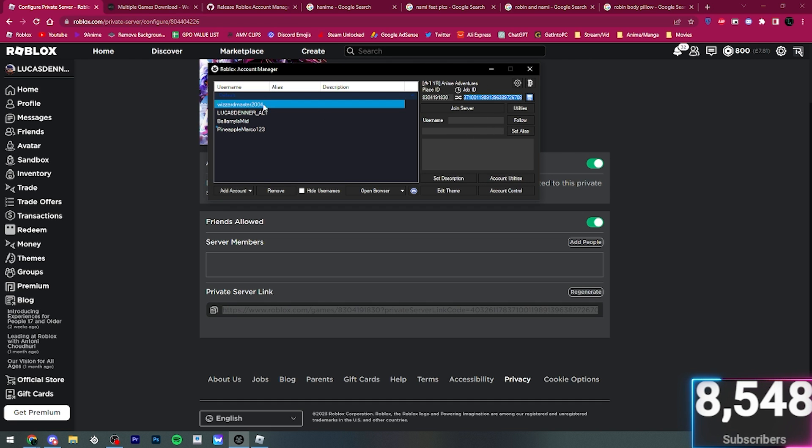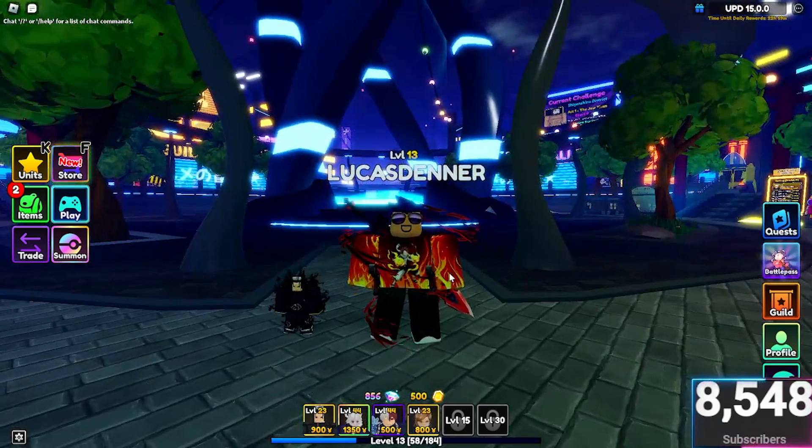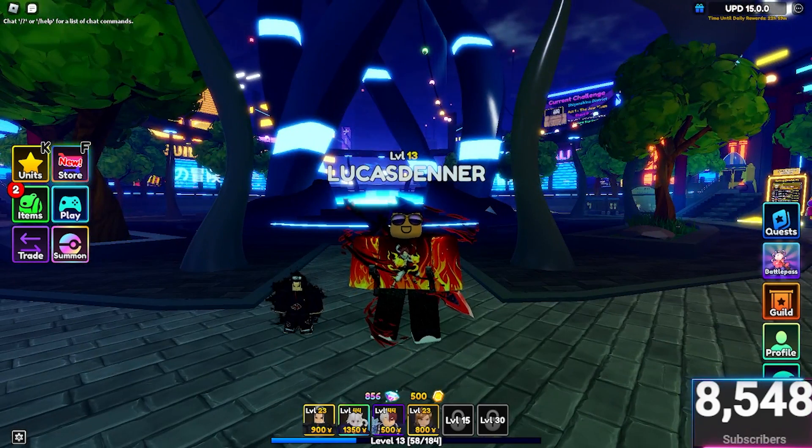And then make sure whatever account you want to join on, it's selected in blue. And then press Join Server. As you can see, this account is in.